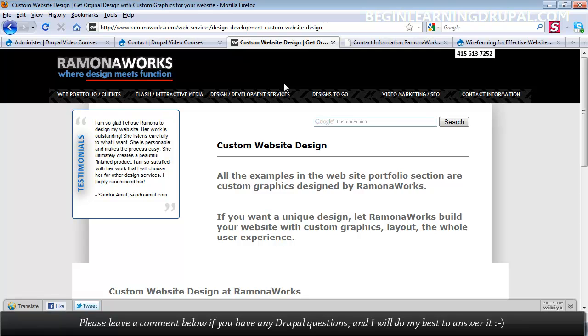I'm also going to show you how to add the translate feature. So you can implement Google Translate for your website until you get a professional translator to do the actual content.